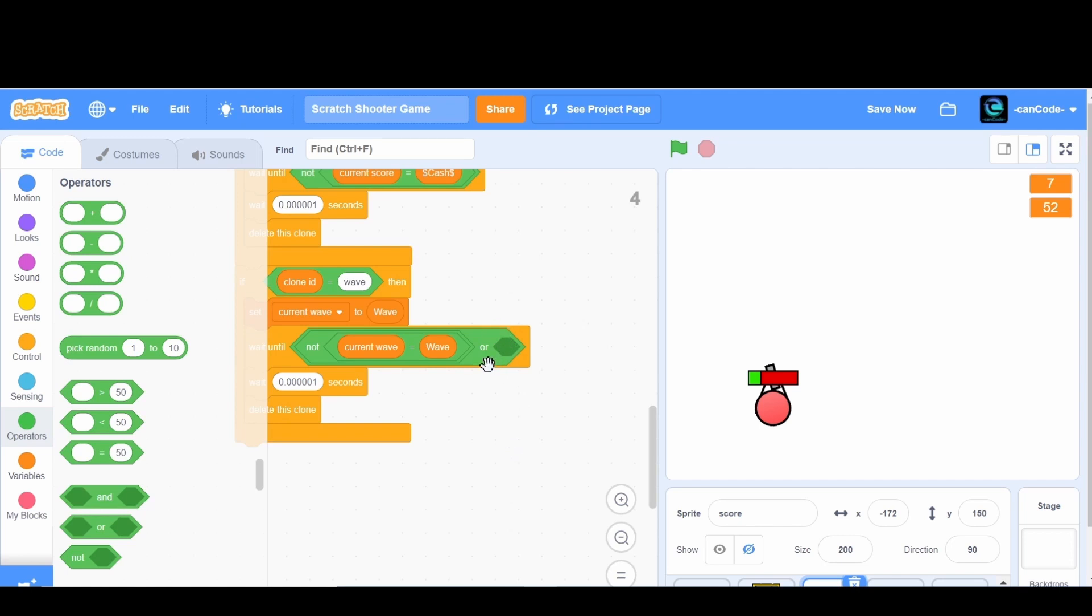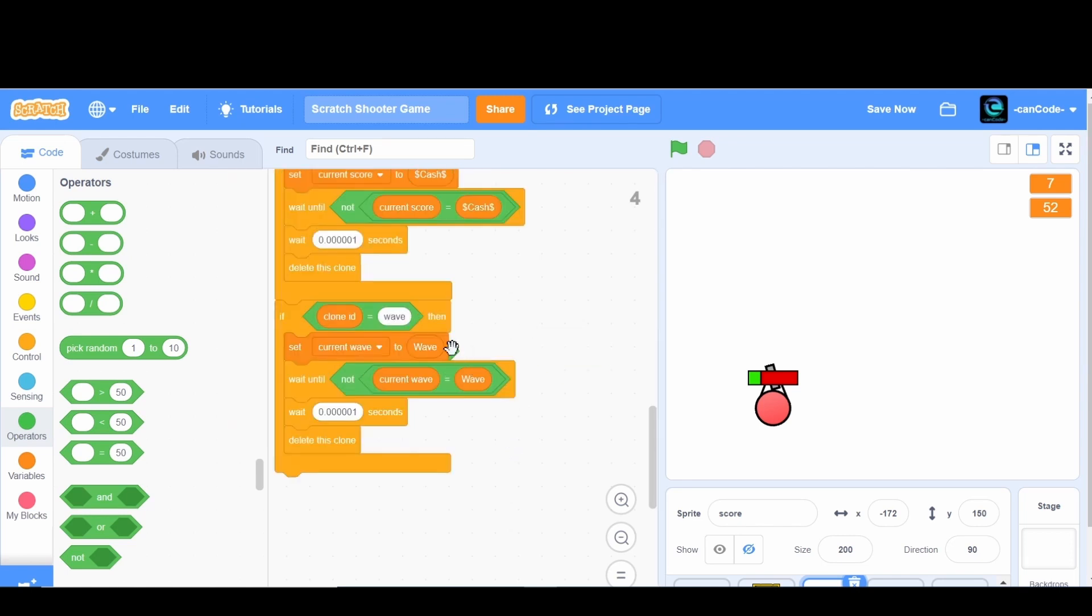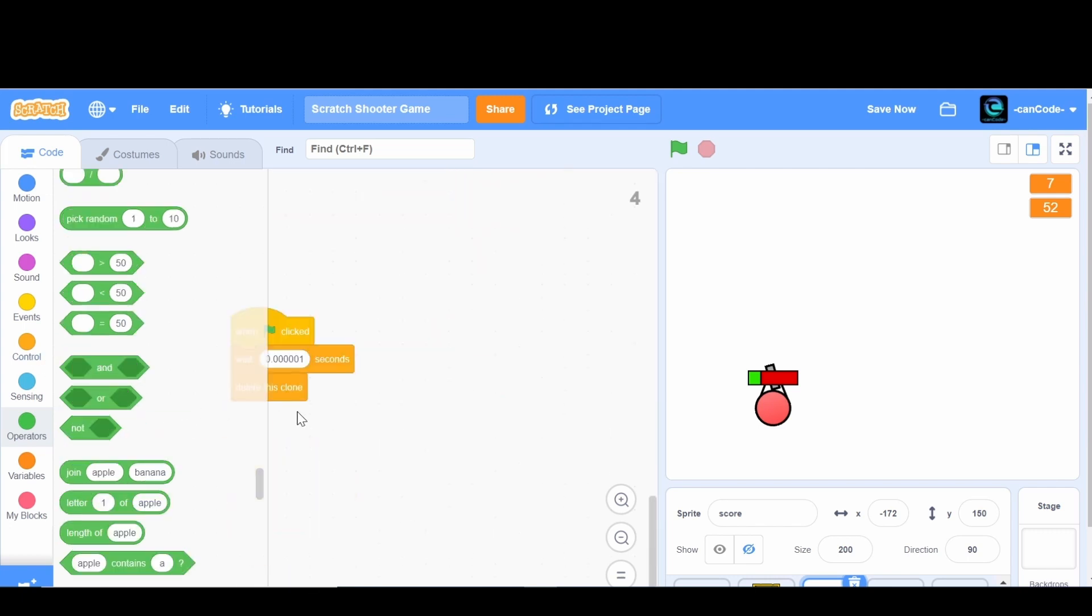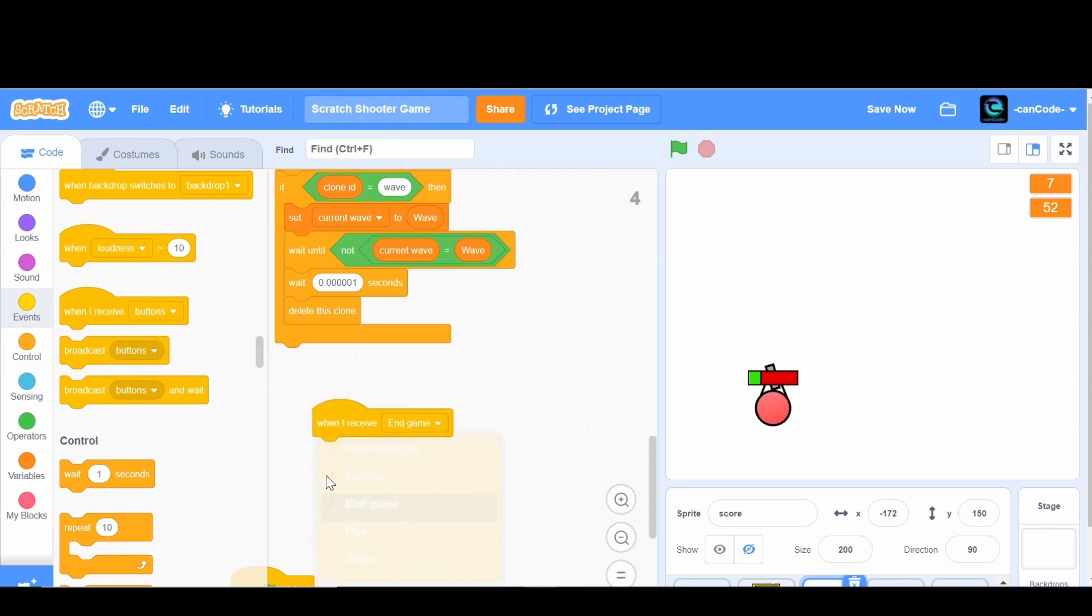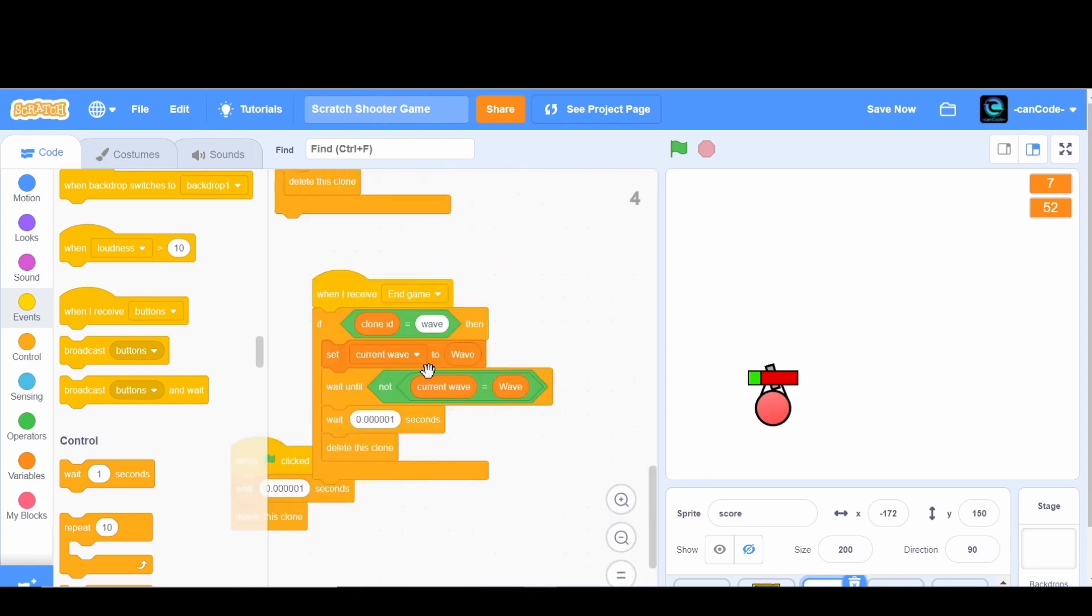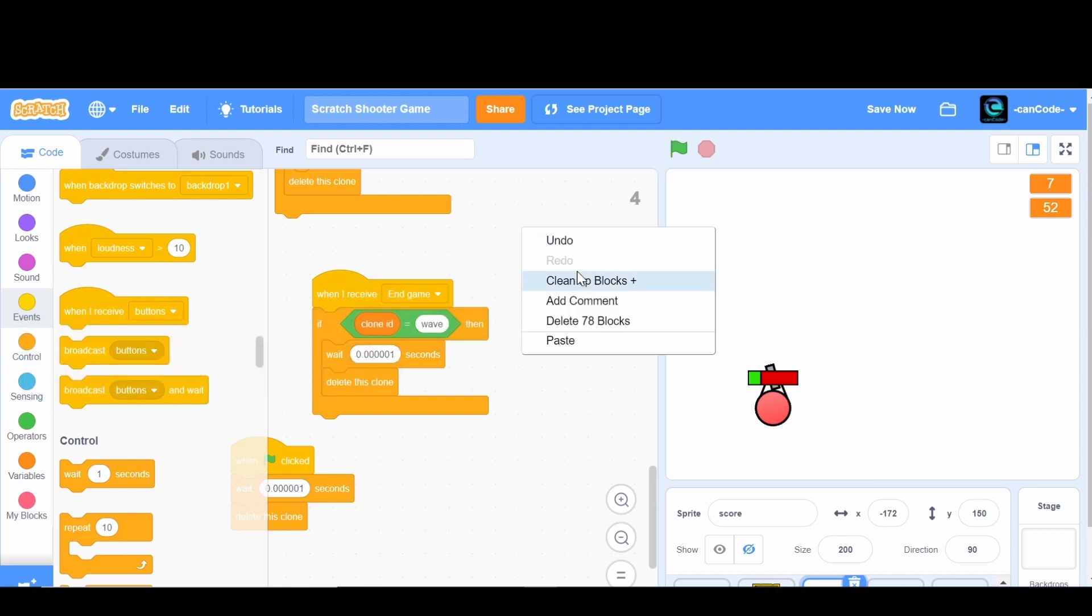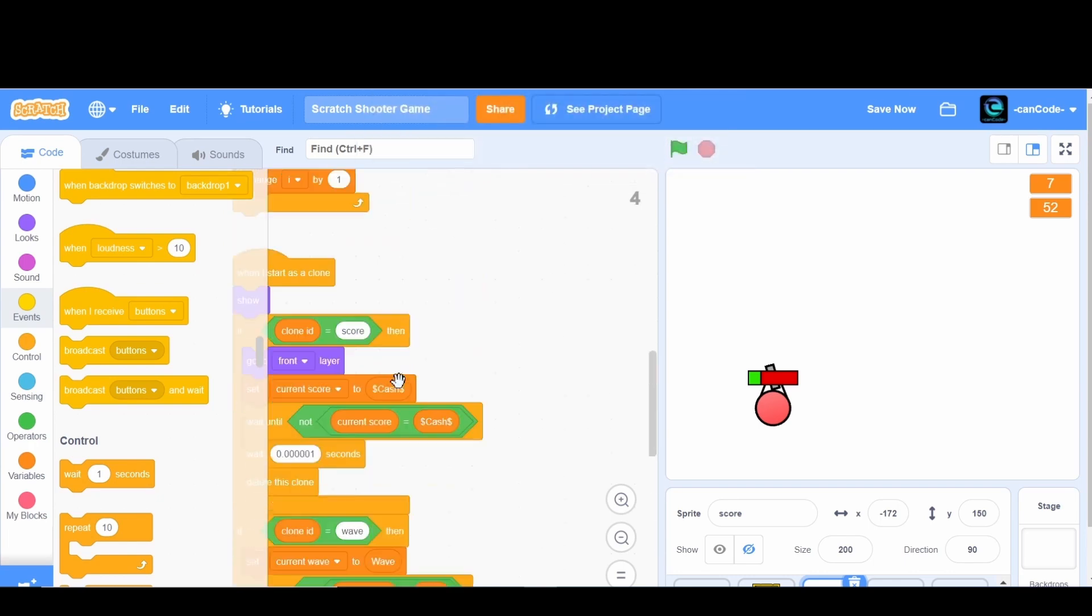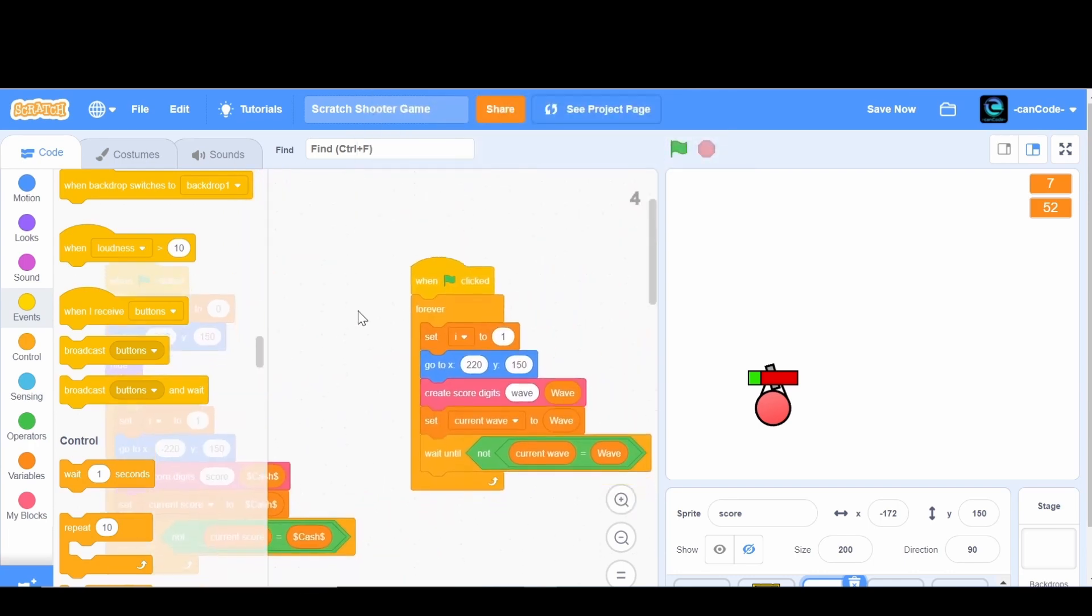I'll say also or wait until that happens or the game ends. Actually this is gonna be pretty hard, I don't think I can do that. So instead what I'm gonna have is when I receive endgame, if the clone ID is equal to wave, then delete this clone.